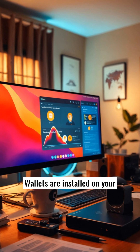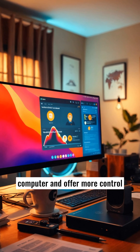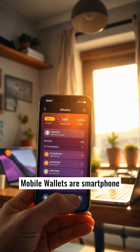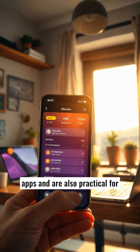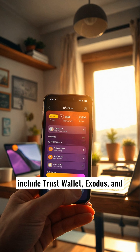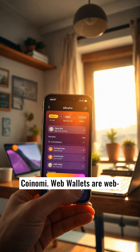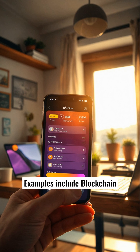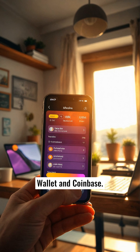Desktop wallets are installed on your computer and offer more control and security than online wallets. Mobile wallets are smartphone apps and are also practical for quick transactions. Examples include Trust Wallet, Exodus, and Coinomi. Web wallets are web-based and accessible from anywhere with Internet. Examples include Blockchain Wallet and Coinbase.